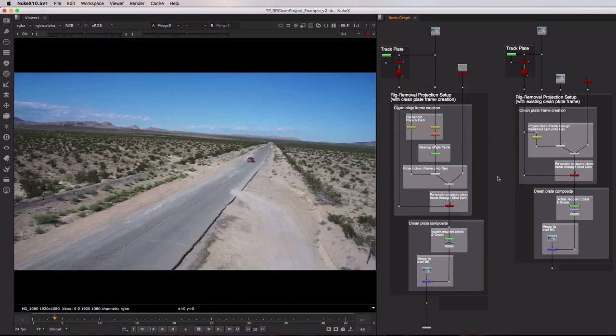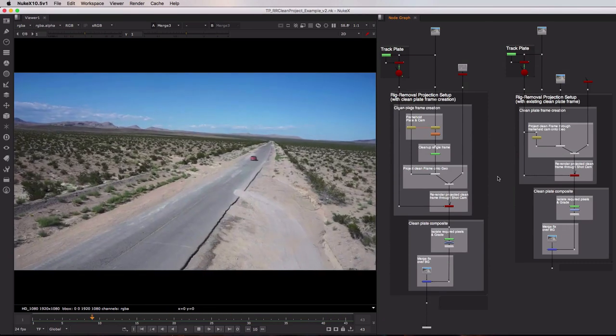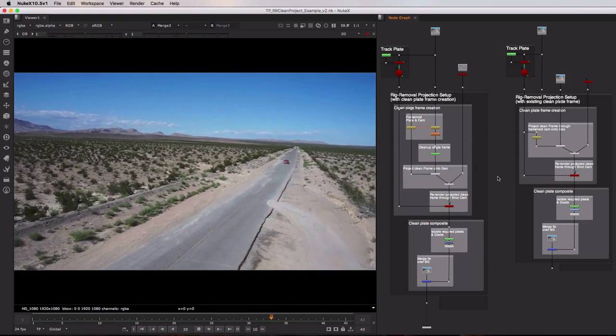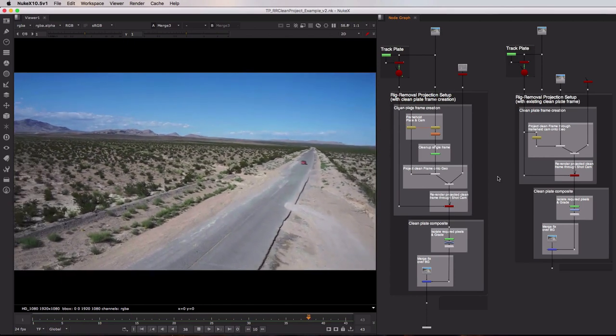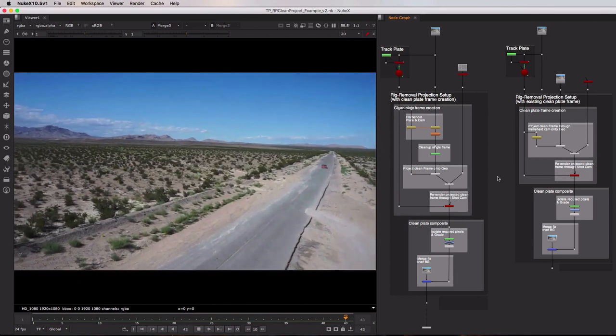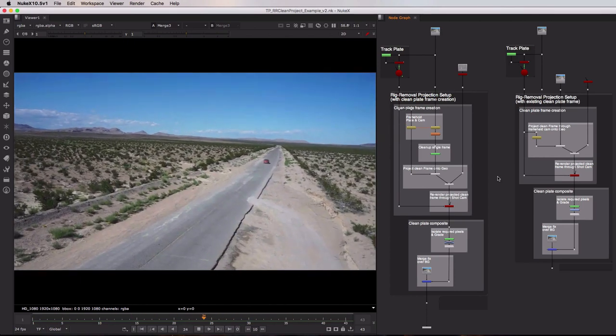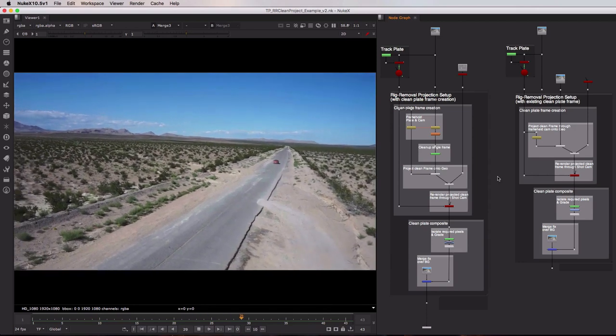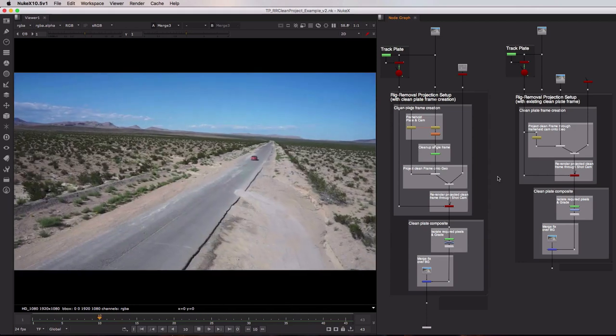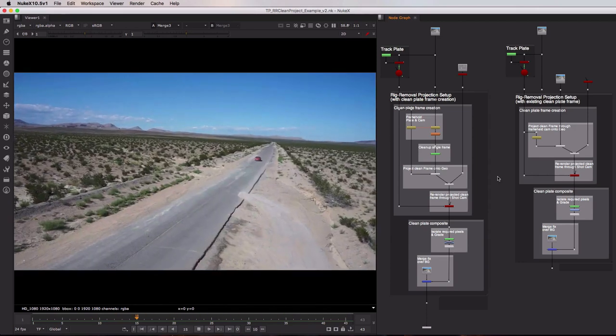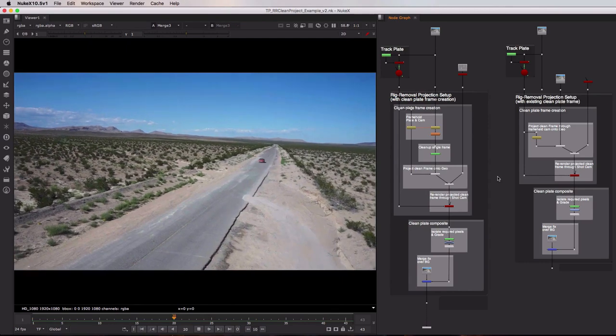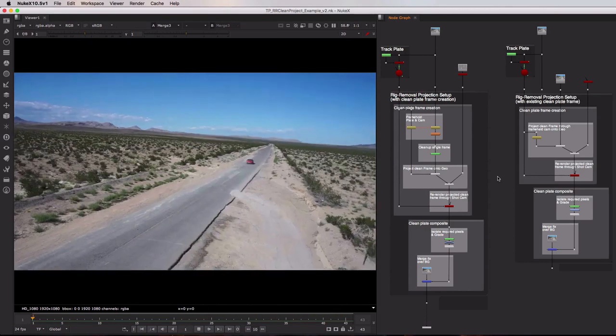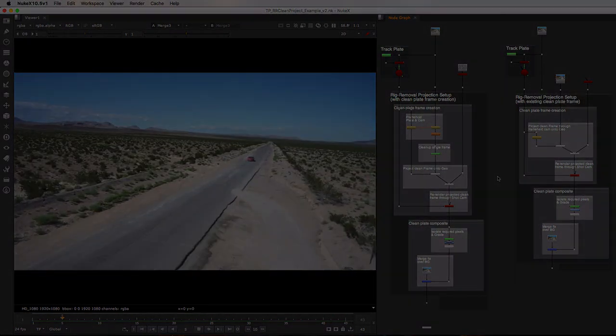So these two initial projection tool sets provide a really quick way of applying fixes across the course of an entire sequence. They do of course rely on the fact that you have access to a tracked shot camera and some geometry for your shot, however as you can see you can easily create those inside of Nuke if you don't have them already and this is a very quick time-saving way of applying fixes to your plates.